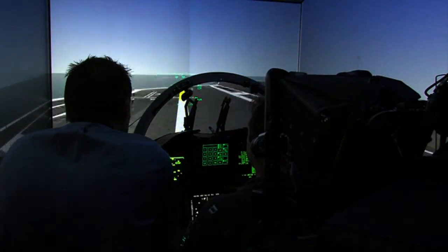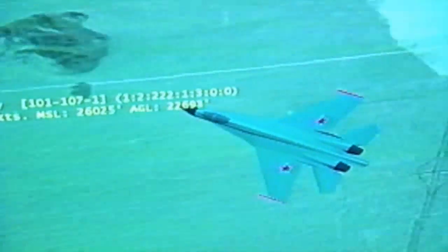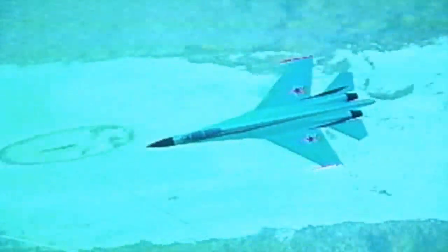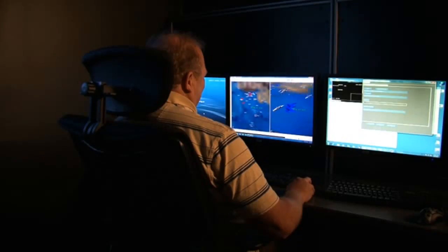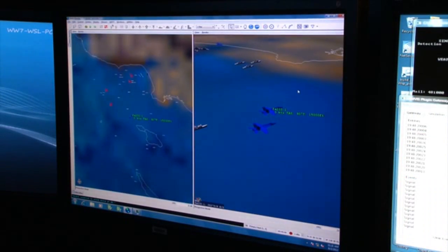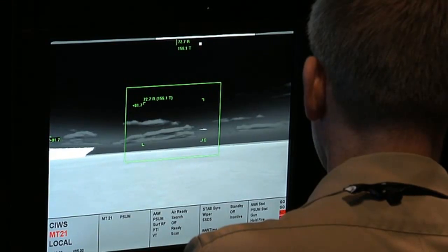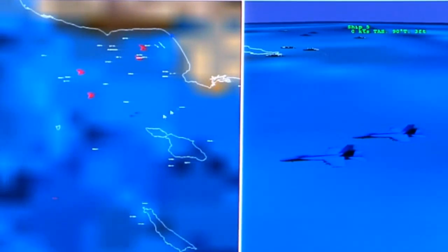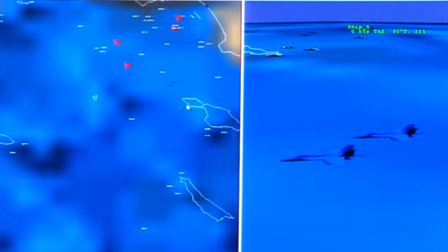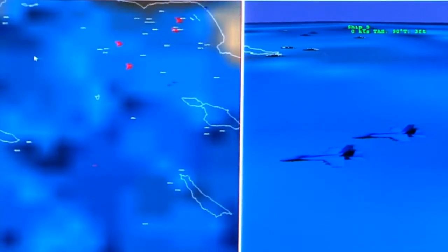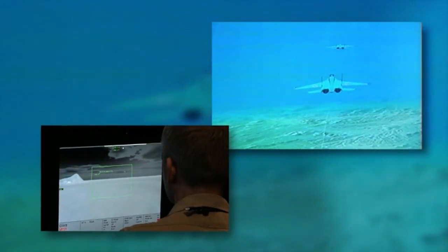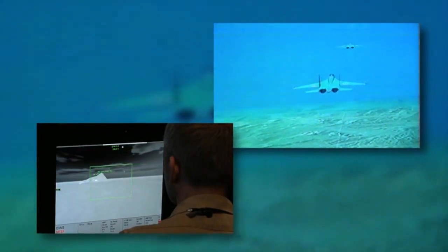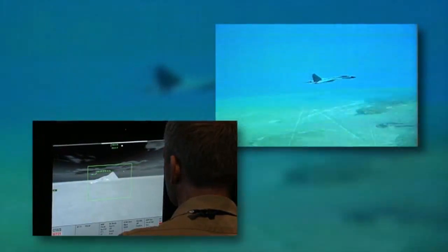We think this is the way we can do it — with the ability to generate a constructive threat, a video game-style computer-generated entity: any type of threat, whether that's an aircraft, a surface-to-air missile battery, or a ship of some kind. We can generate that track, put it anywhere we want in the virtual environment, and have it do whatever we want it to do to mimic whatever threat we think is going to be out there and their capabilities.